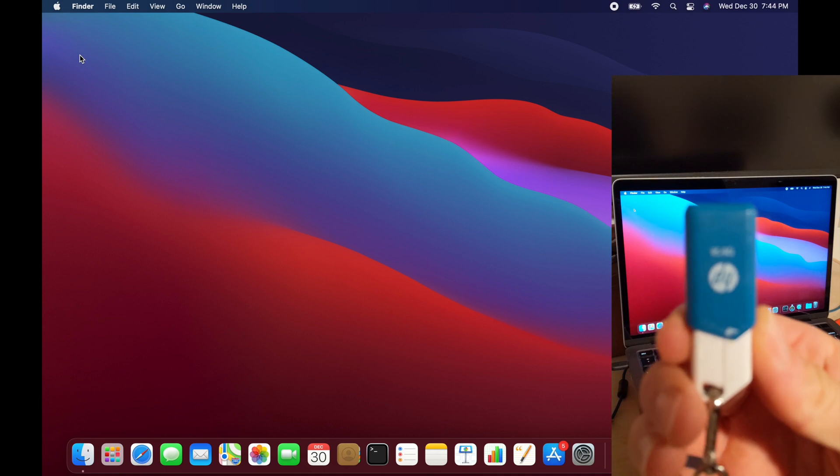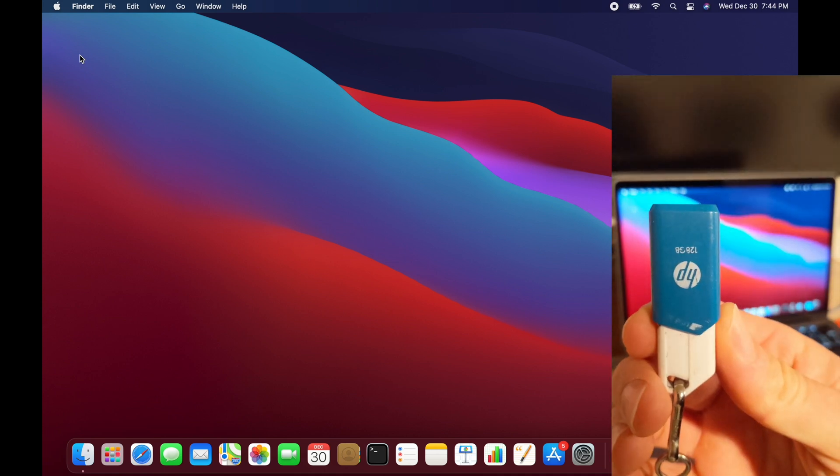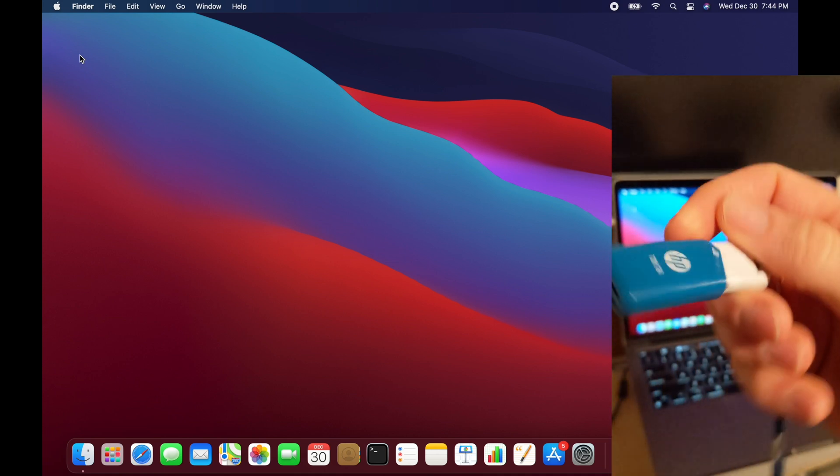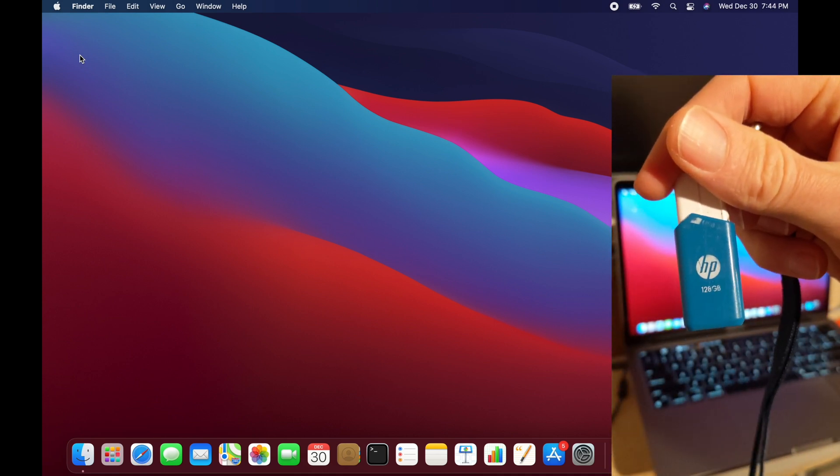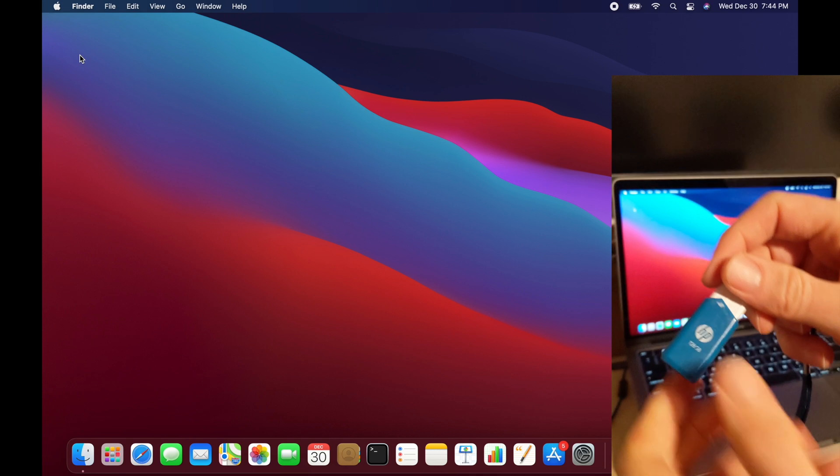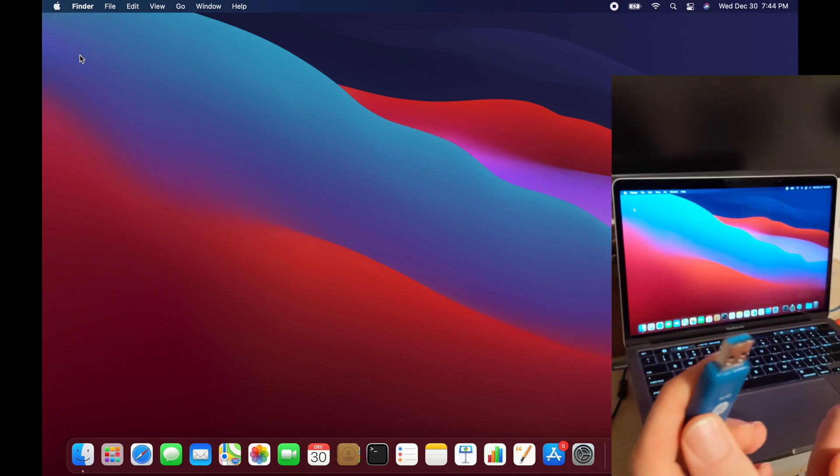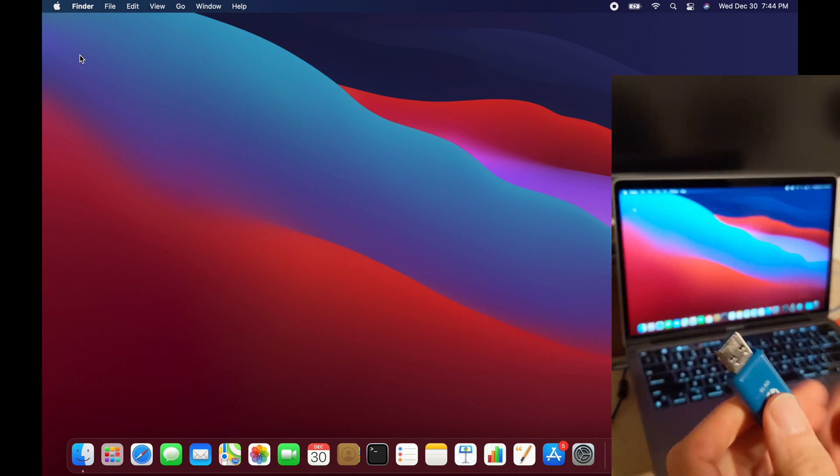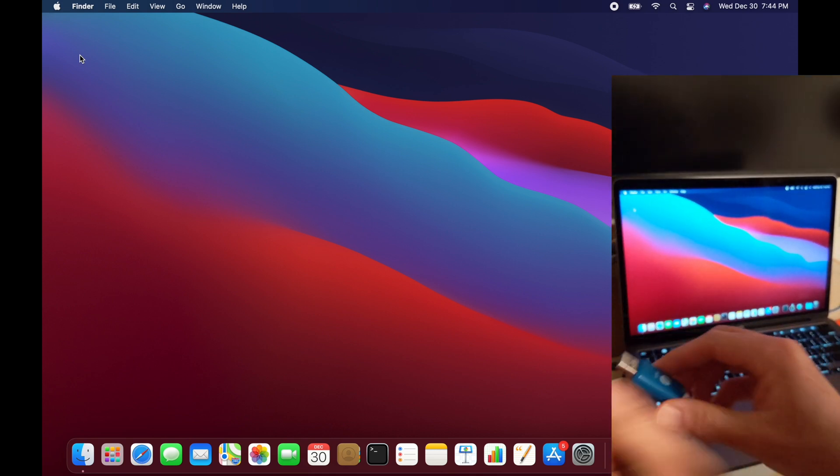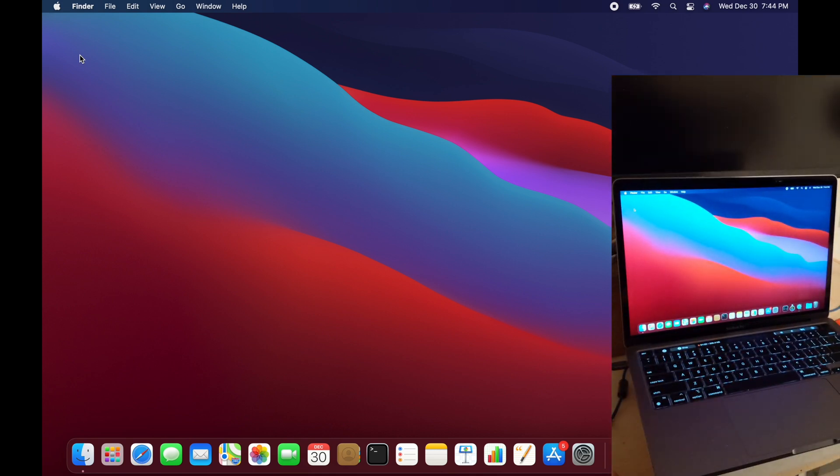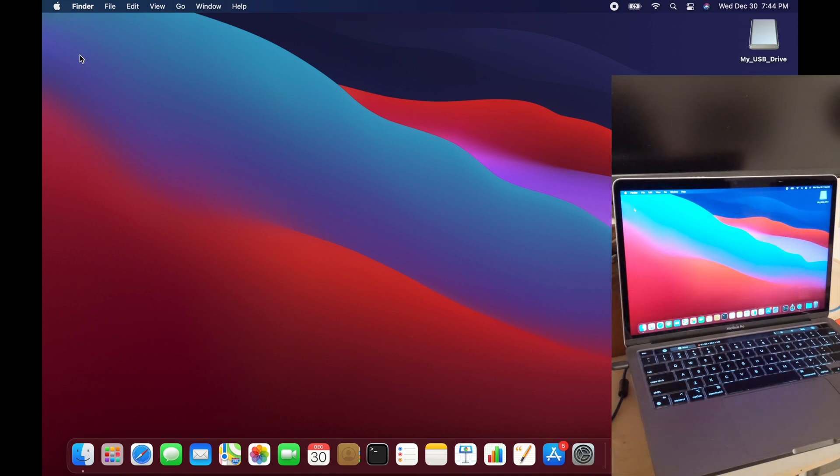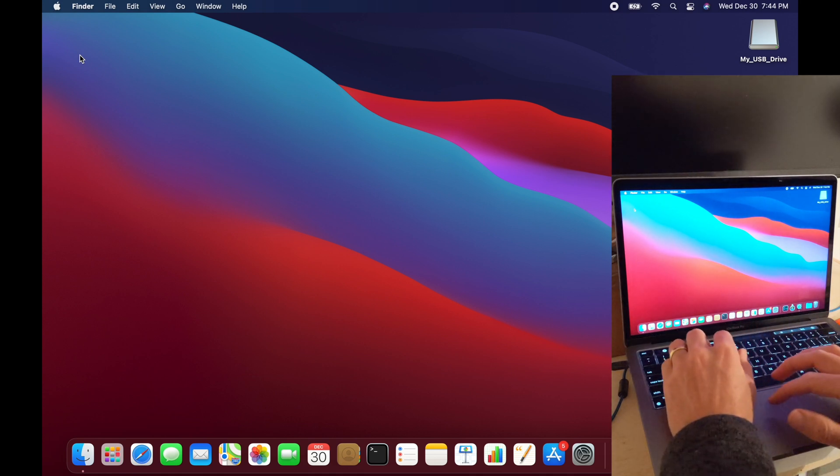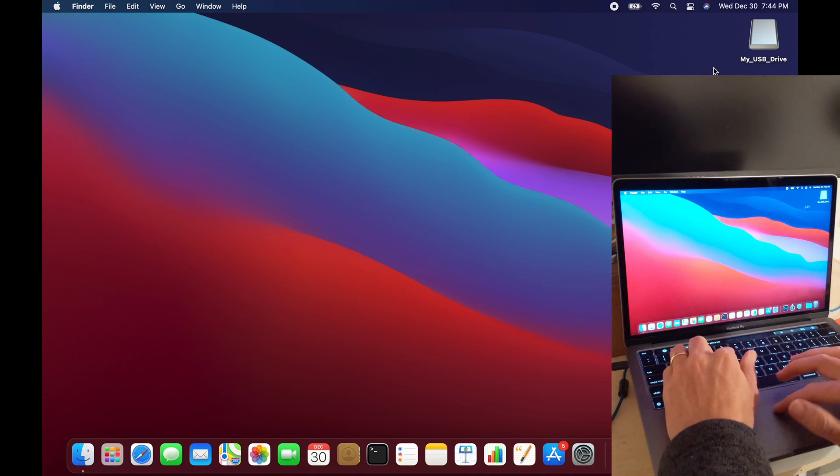Okay, I have this USB drive. This one has 128GB on it. And I'll go ahead and plug it in to my adapter, and then it's going to appear on the screen. You can name it whatever you want. In this case, I named it my USB drive.